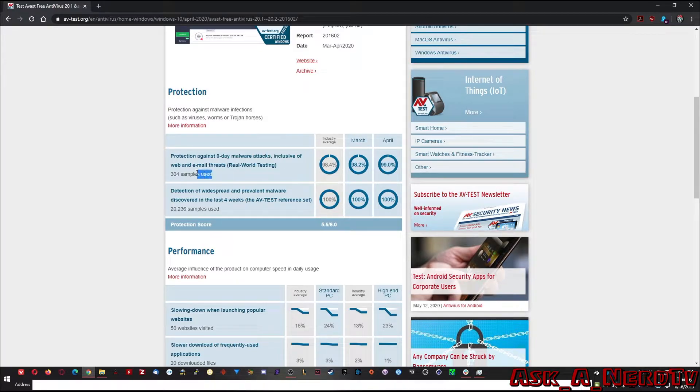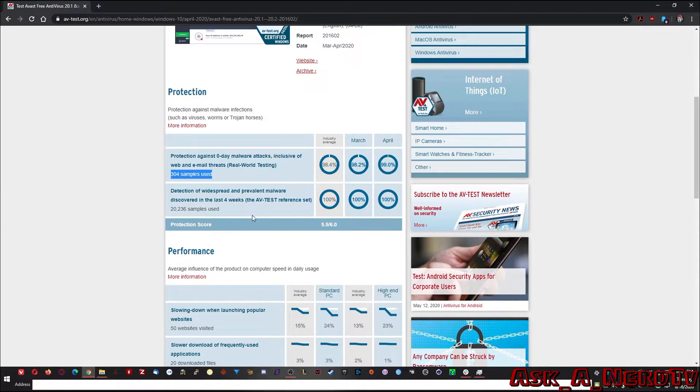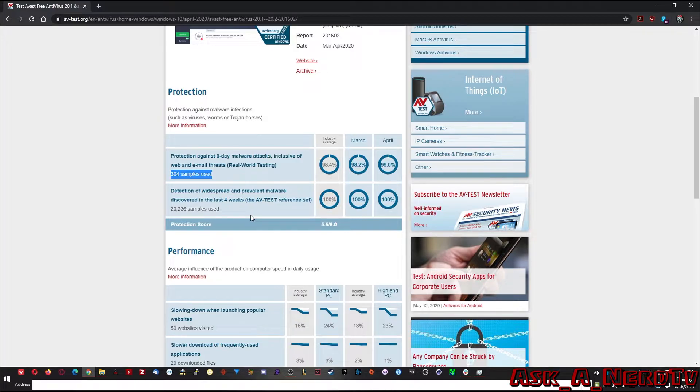304 samples were used to test against it. Detection of widespread and preventative malware discovered in the last four weeks. All 100. 20,000 samples were used in this test and it detected 100% across two months.